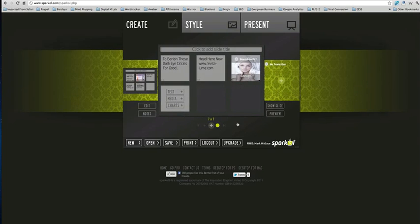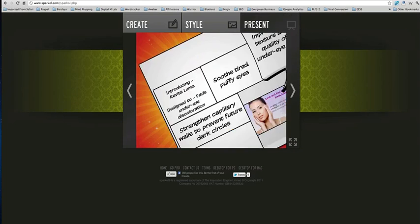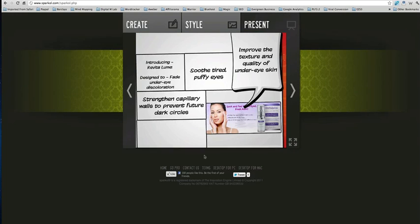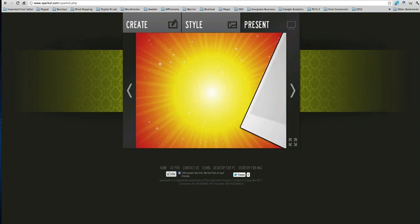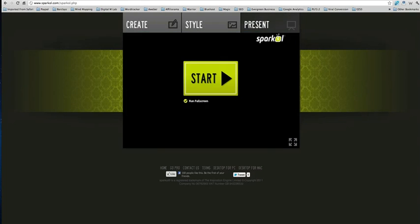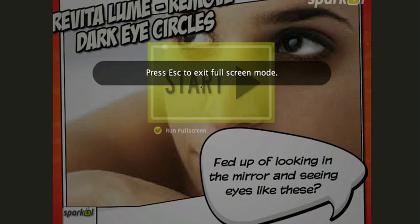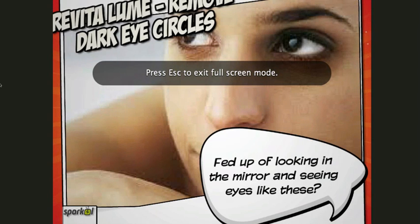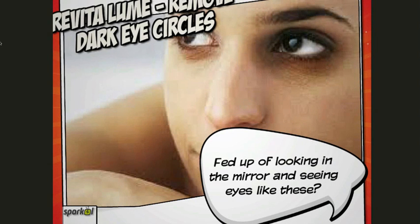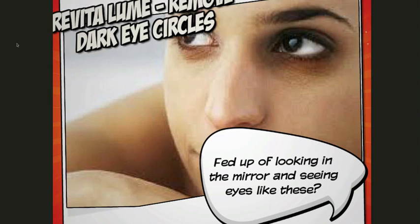And what I'll do now is I'll just show you basically what it looks like. Let me just go back to the start. So we'll run it on full screen. And basically this is for Revitaloom, which is a dark eye circle. Now the images aren't brilliant because I've not bought stock images. I just wanted to do this to do a test run and show you how it actually works.